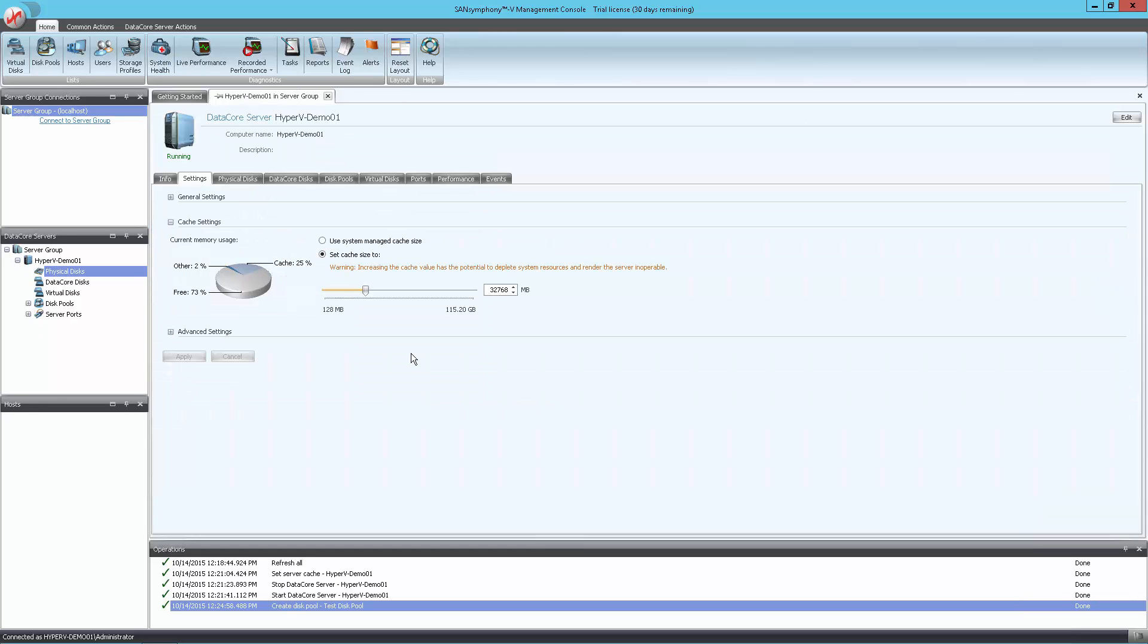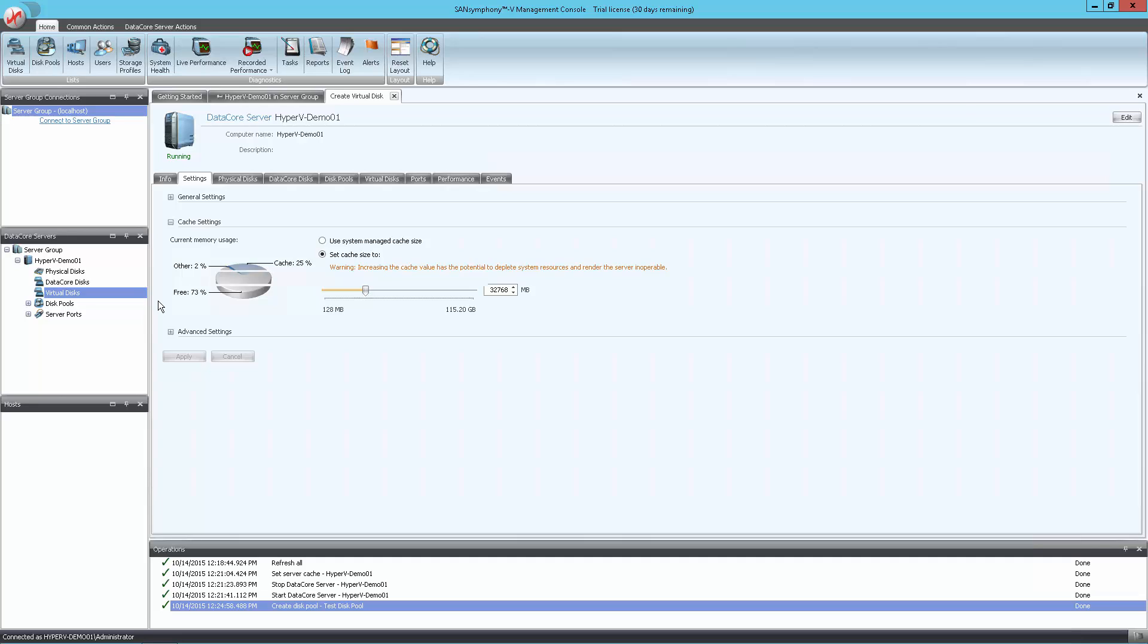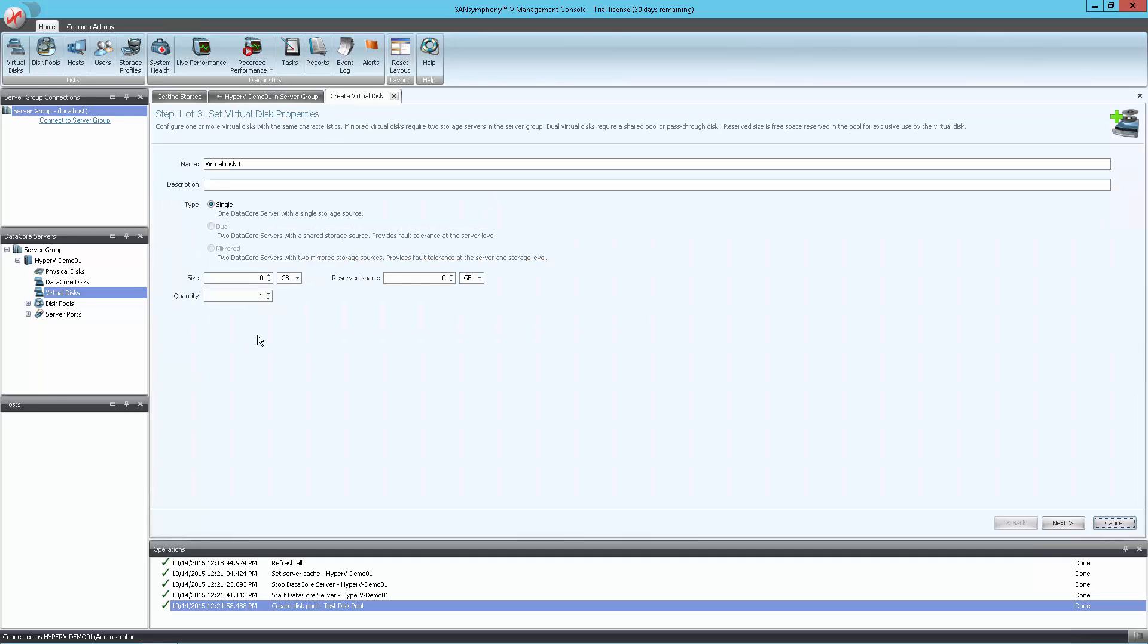Now that we have a disk pool, we can create a virtual disk. To create a virtual disk, right-click on the Virtual Disk node in the tree and select Create Virtual Disks. Here we're presented with a three-step wizard. The first step is to give the virtual disk a name.